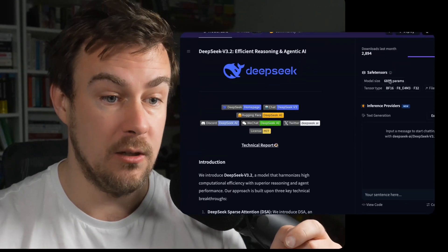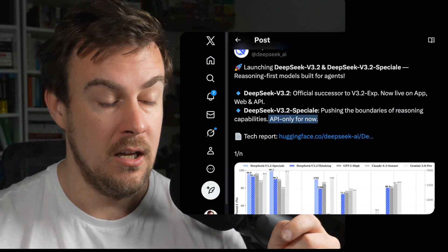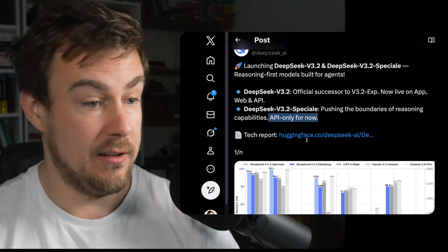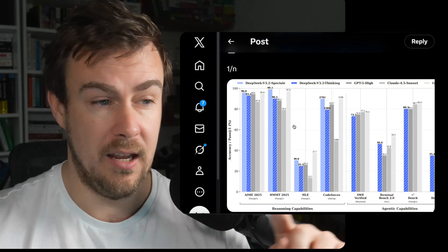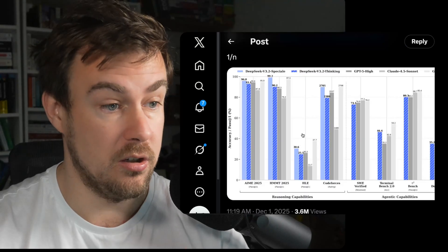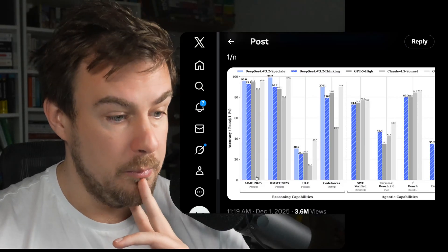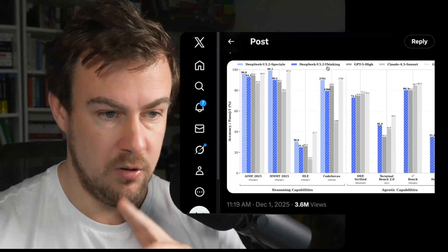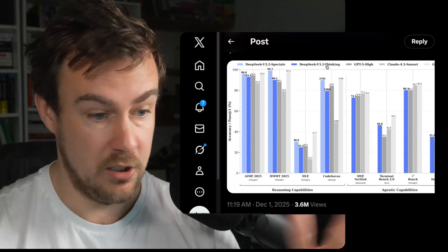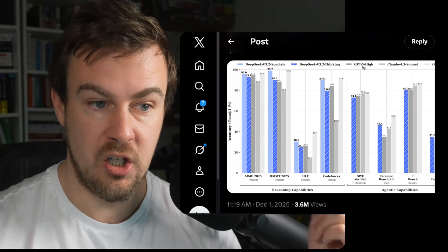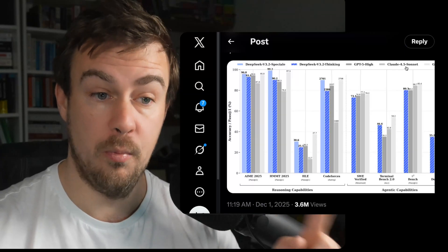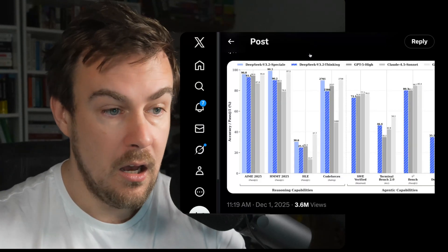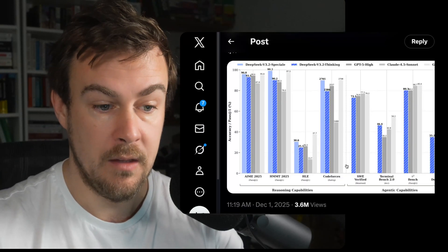It is open source and relatively lightweight at 685 billion parameters. The fact that they're able to continue pushing out models with fewer GPUs is impressive. There's a tech report and a 20-page paper about the release, which will be in the newsletter. Looking at the chart: Special is their top model, and V3.2 Thinking puts their model into thinking mode, compared against Gemini 3 Pro, GPT-5 High, and Claude 4.5 Sonnet — not Opus, presumably because these benchmarks were run before Opus released a week ago.